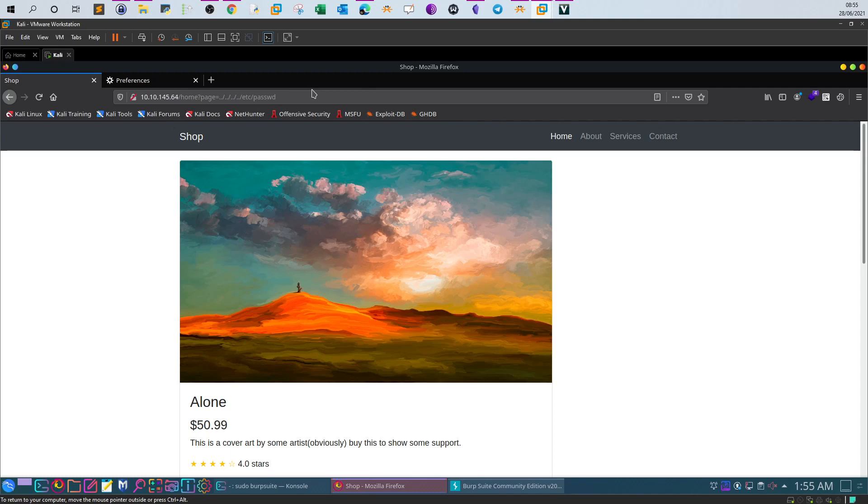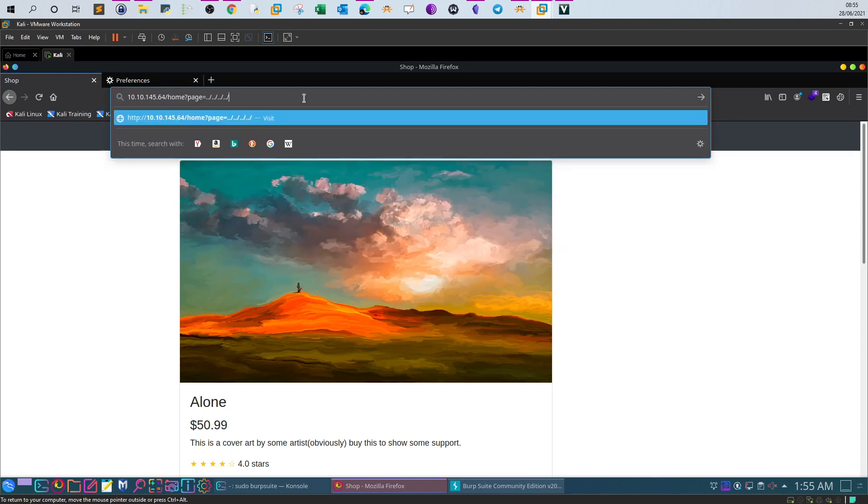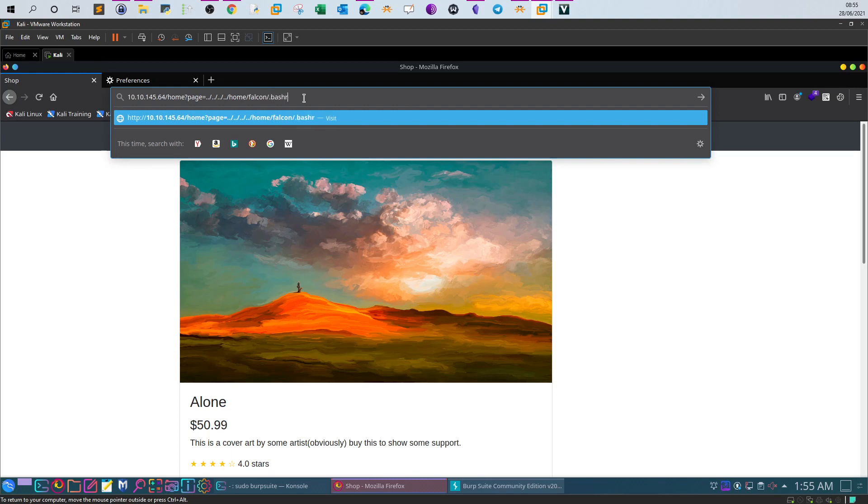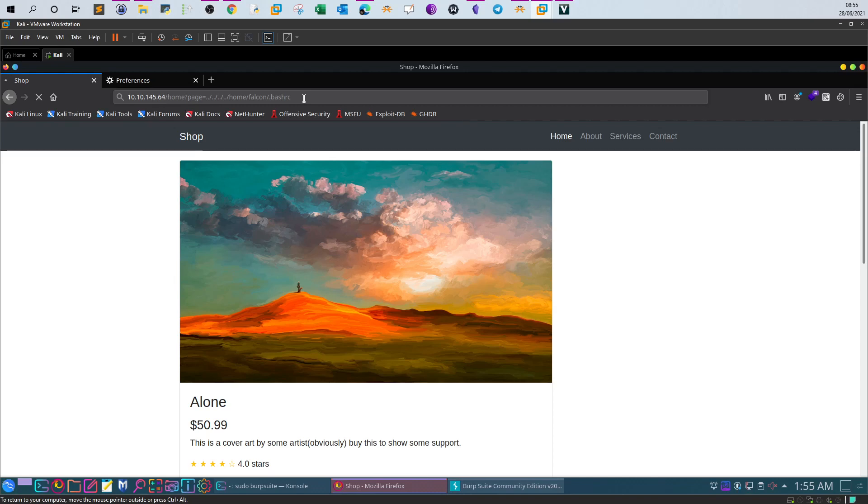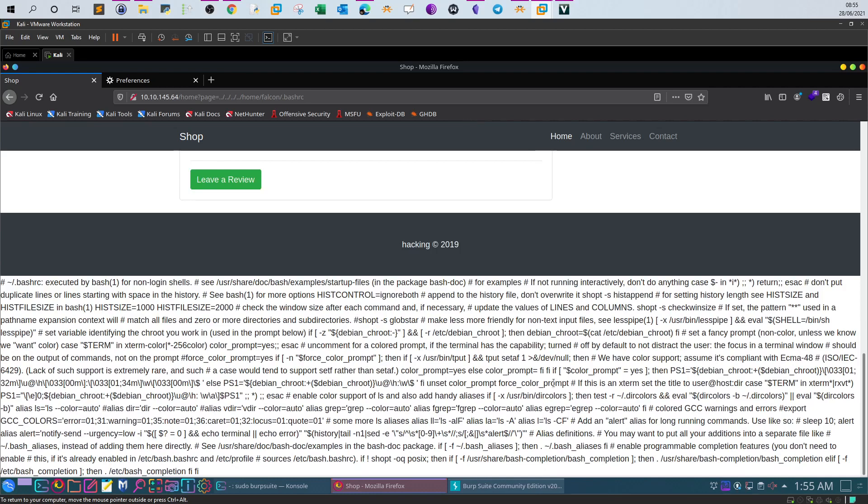What else can we access on the system? So instead of the password file we can also access the user home directory. In this case the username is falcon. We will type .bashrc to access the shell or information about the shell of this user. You can see information about the shell as you can see here.